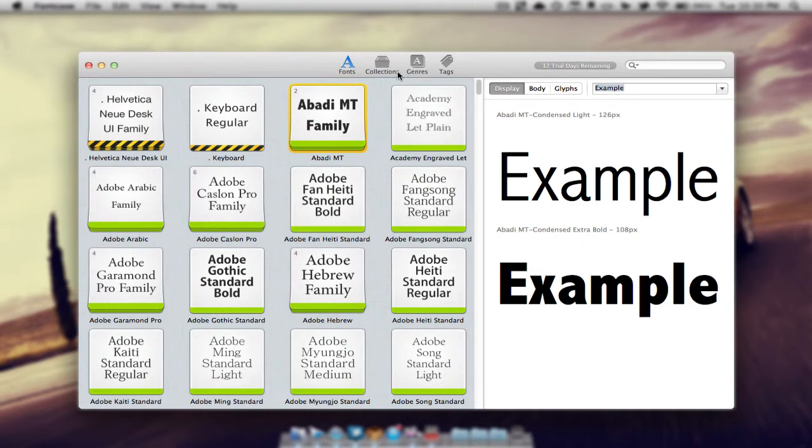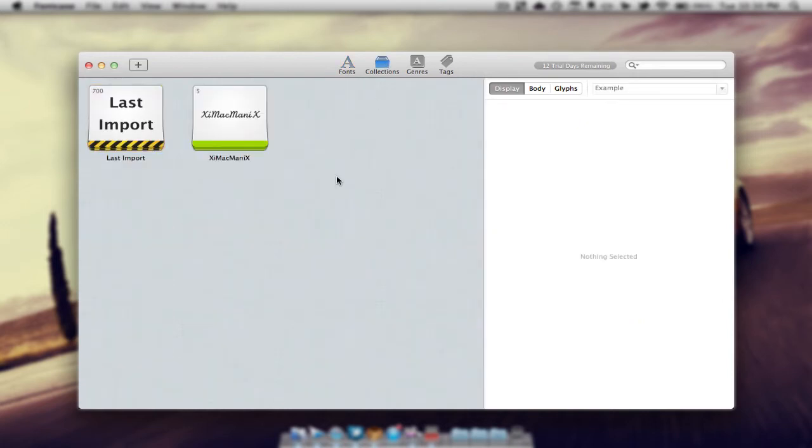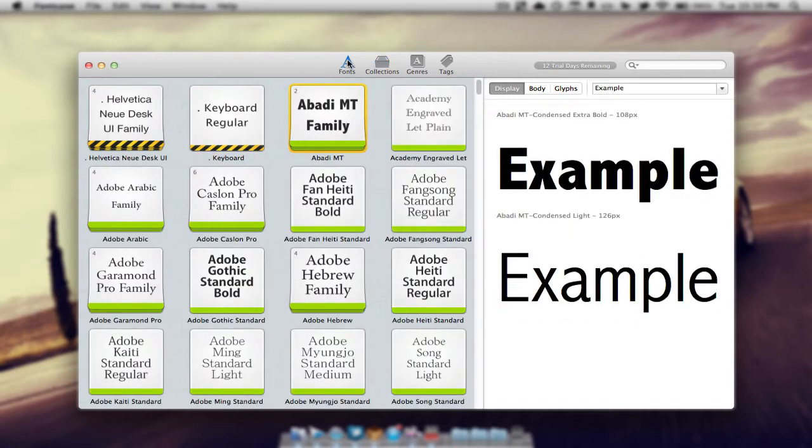Now I'm going to be going into collections. Now collections is very good if we're doing a project and we have multiple fonts for the project. We can simply add a collection and have all of the fonts of the project into a small collection.